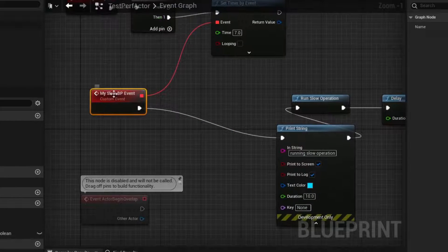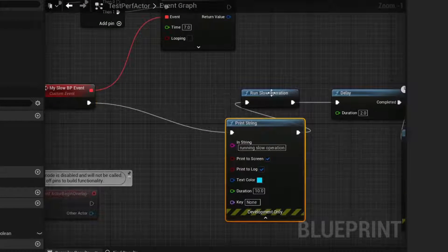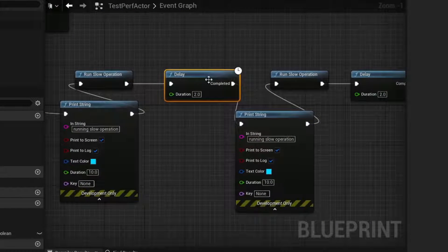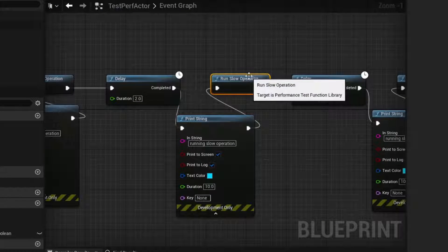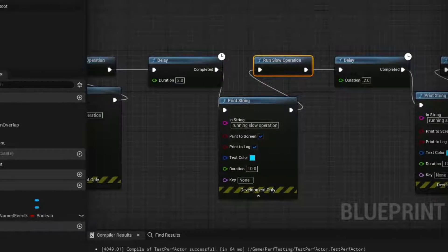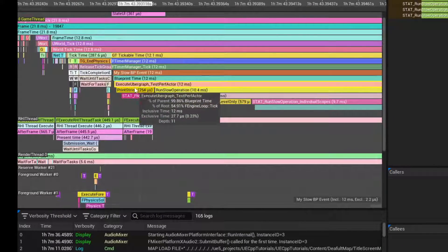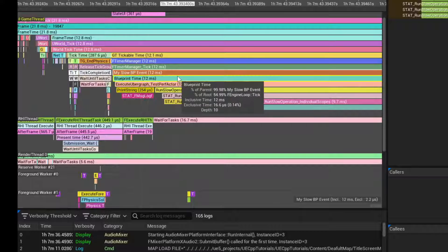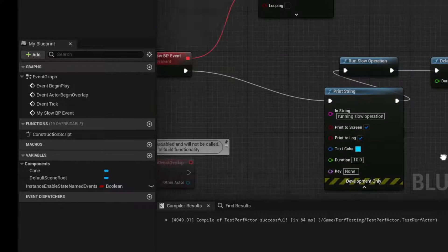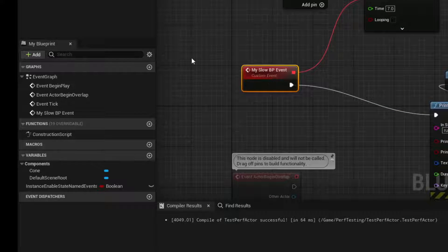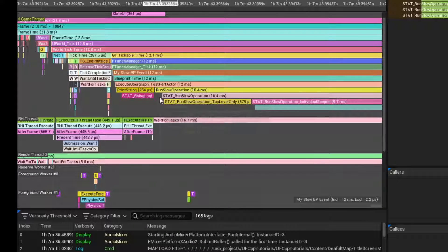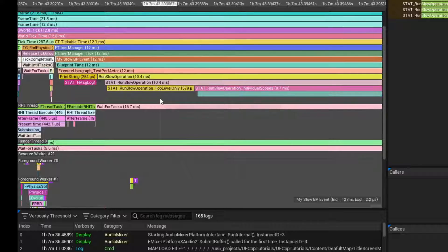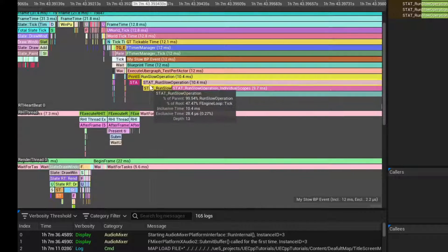We have a slow event that prints a string and then runs a slow operation. Then we delay, which is the latent action, runs a string and runs it again. If we hop over to the test, we can see the first time, we have a timer manager and then this my slow BP event, which is the blueprint event that is problematic and slow. We can see here, we have our run slow operation and we have the first loop and second loop. This is captured in the editor.